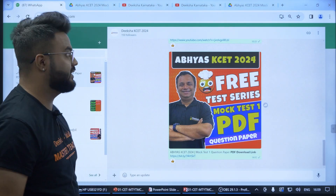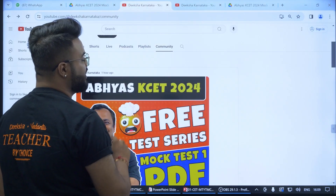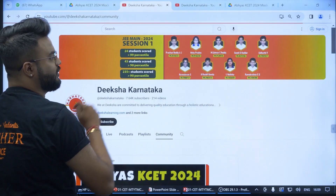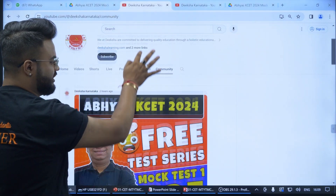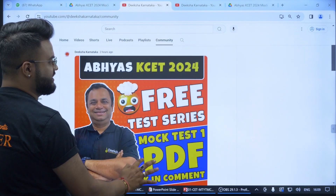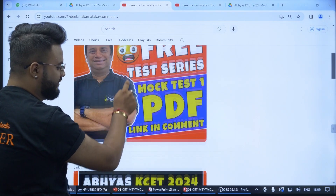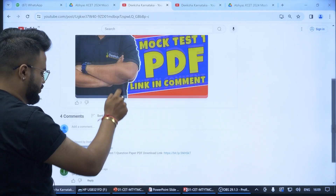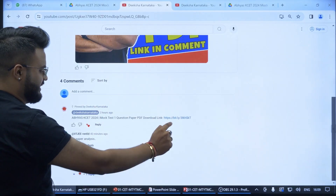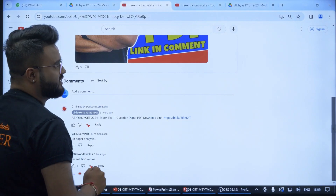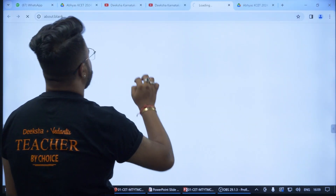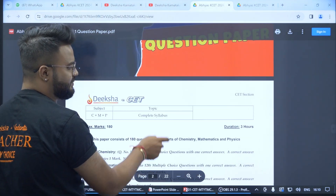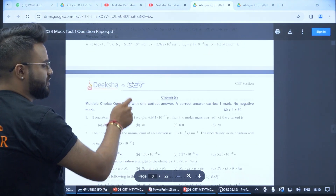The other way is to go to our Diksha Karnataka YouTube channel and click on the Community tab. Once you click on the community, you will see the free mock test series — Mock Test 1 PDF link in the comments. Click on that link, you will be redirected to a page, and you can download the PDF and solve it.